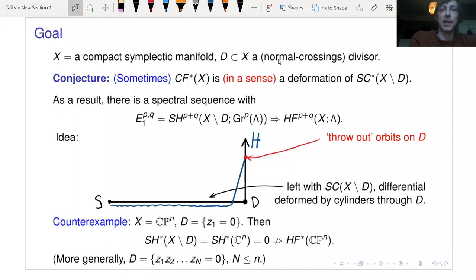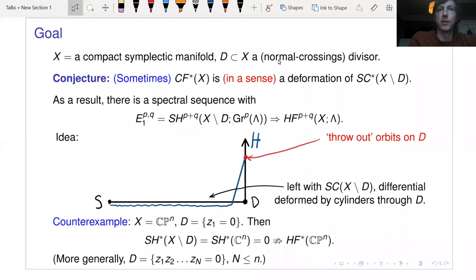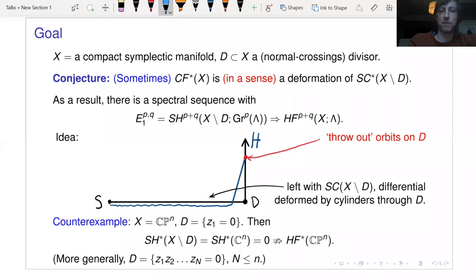Anytime you have a deformation of a chain complex, there's an induced spectral sequence from the resulting filtered complex. In addition, the conjecture is that this spectral sequence converges to the Floer cohomology. That's the shape the spectral sequence would have, and the reason you would make such a conjecture is very natural.